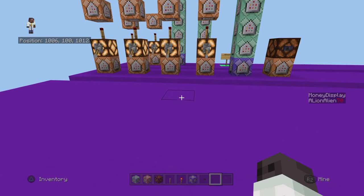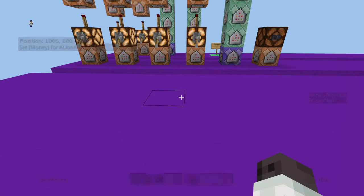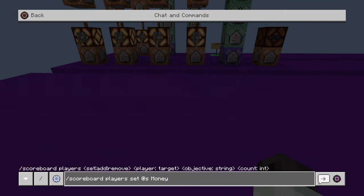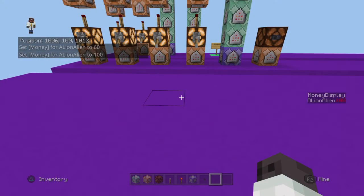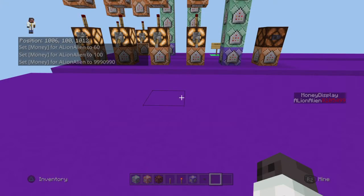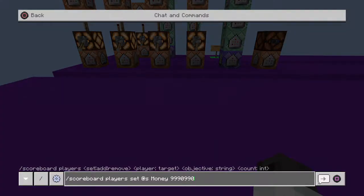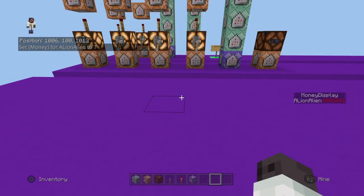It's really simple in premise. When I set my money to any number — say I set it to 60 — the number on the side interpolates. So if I set it to 100, it interpolates to 100. The important part is that it's not linear. If I set it to a crazy high number, it doesn't go up by ones, and it slows down as it nears the number. Likewise, if I set my number back down to, say, 7, it slows down approaching 7.